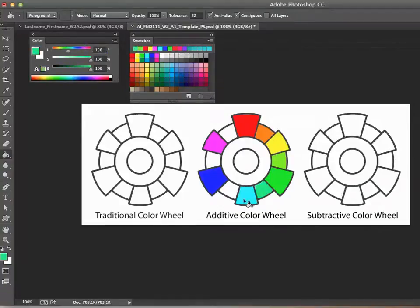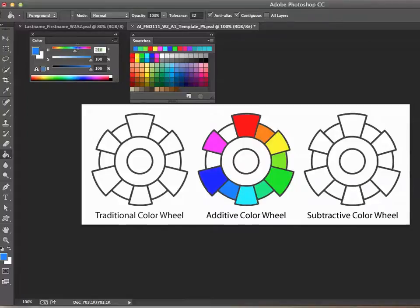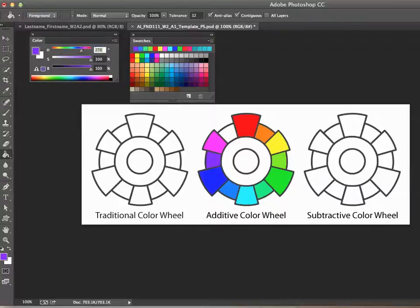Halfway between 120 and cyan at 180 is color number 150 — perfect. For the next color, cyan-blue, halfway between cyan at 180 and blue at 240 is color number 210. Halfway between blue at 240 and magenta is violet, so we go for color number 270 — the perfect violet. Halfway between magenta at 300 and red at 360 is color number 330, and it works like a charm.